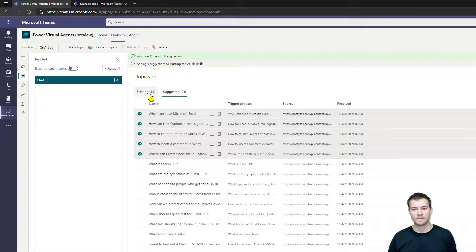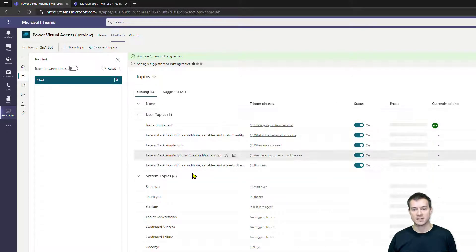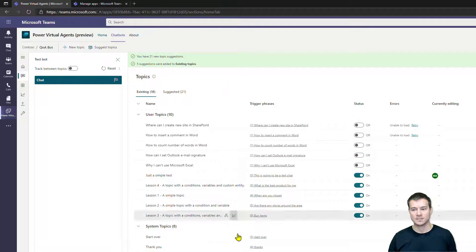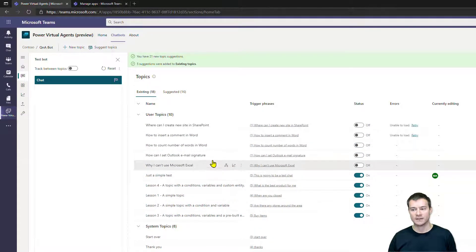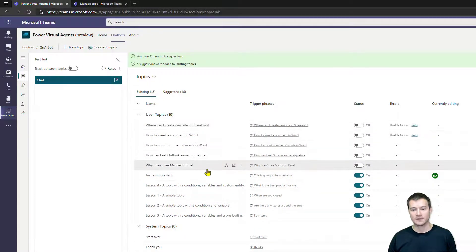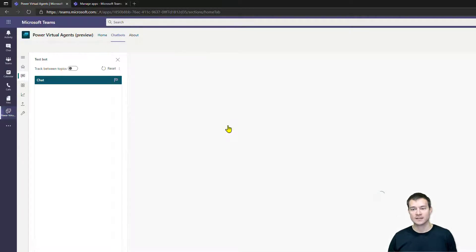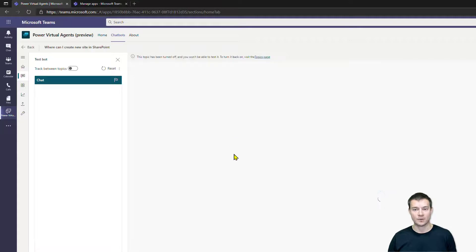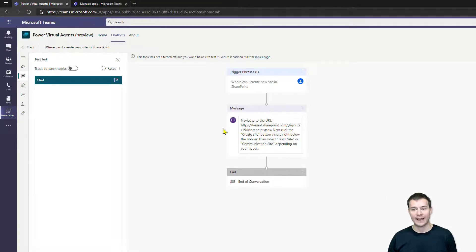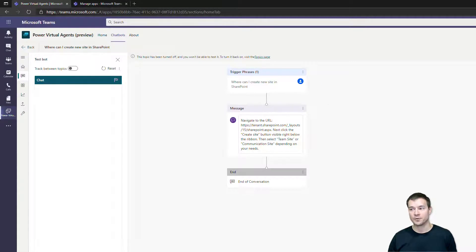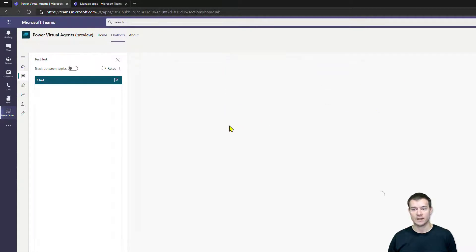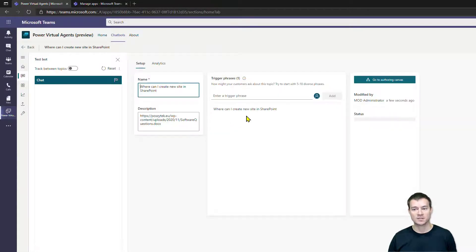All right, so these are the topics that I have actually created and I've actually marked to be added to my existing topics. And right now I can simply go to the authoring canvas and I can actually edit it, I can change it, I can as well add new trigger phrases so that I can extend the possible discoverability and the fact that the bot is going to navigate to that one.